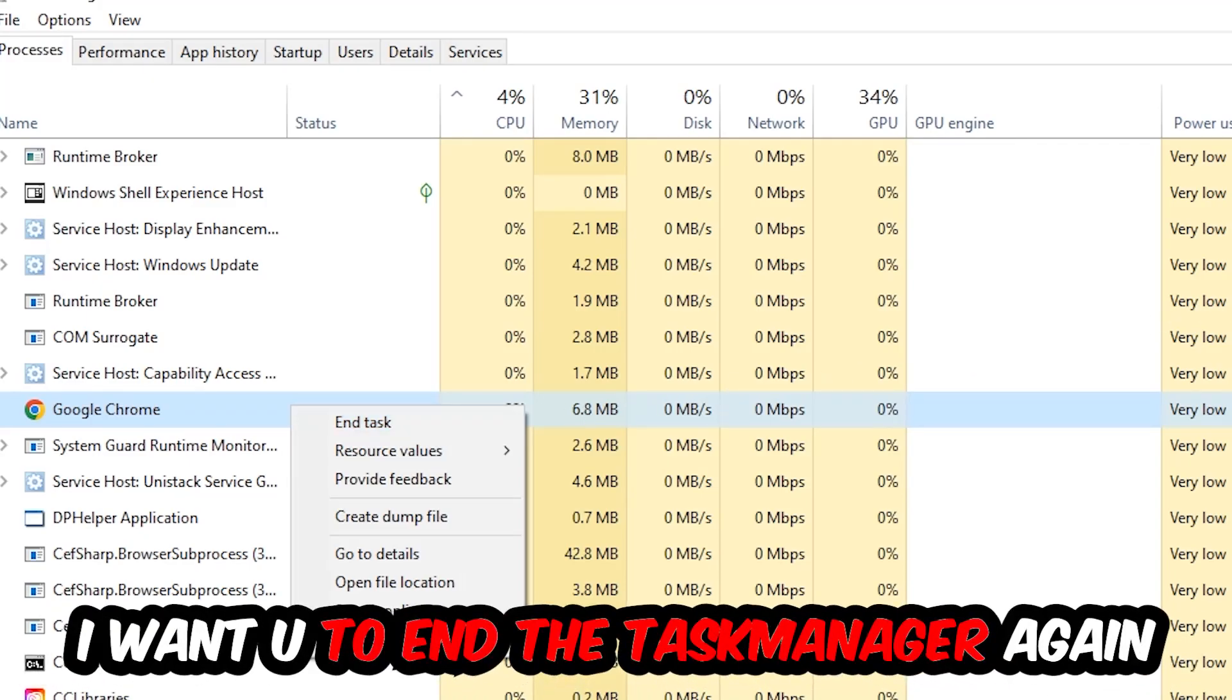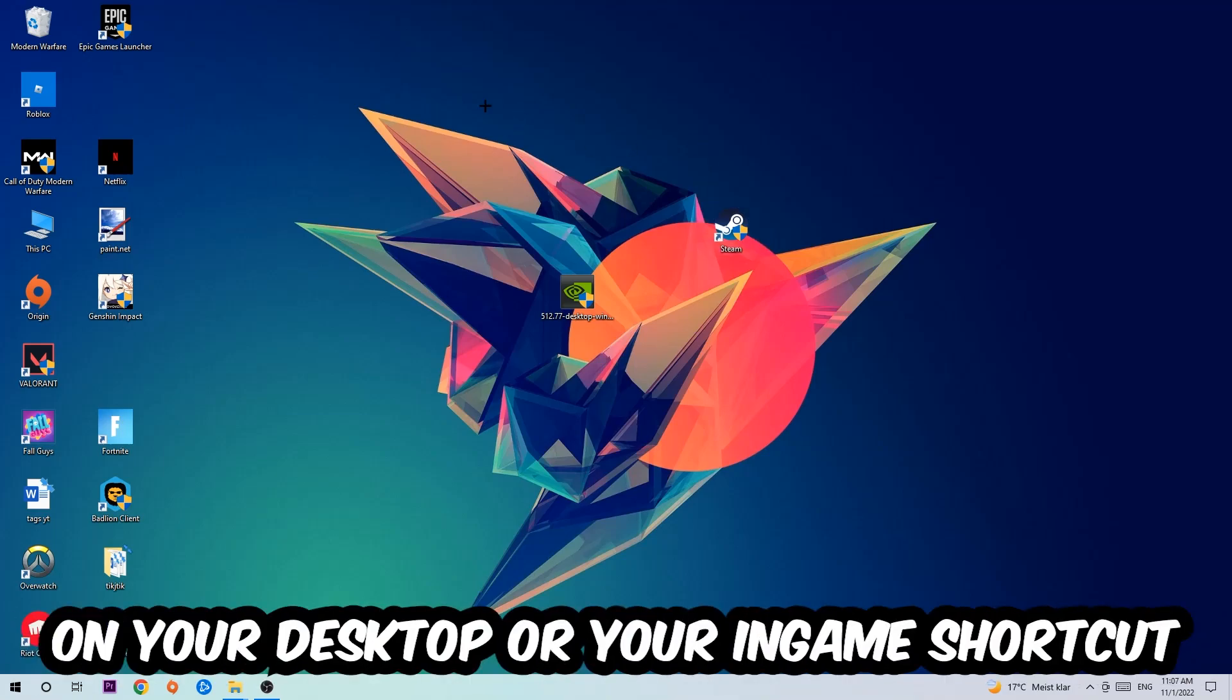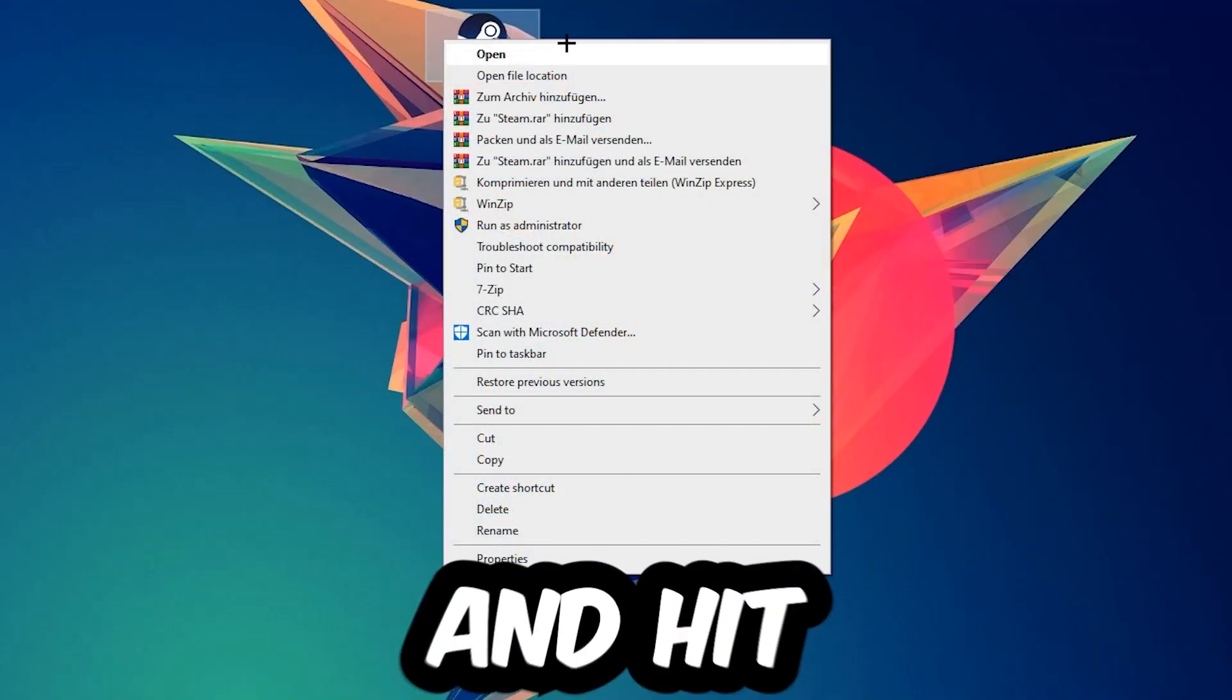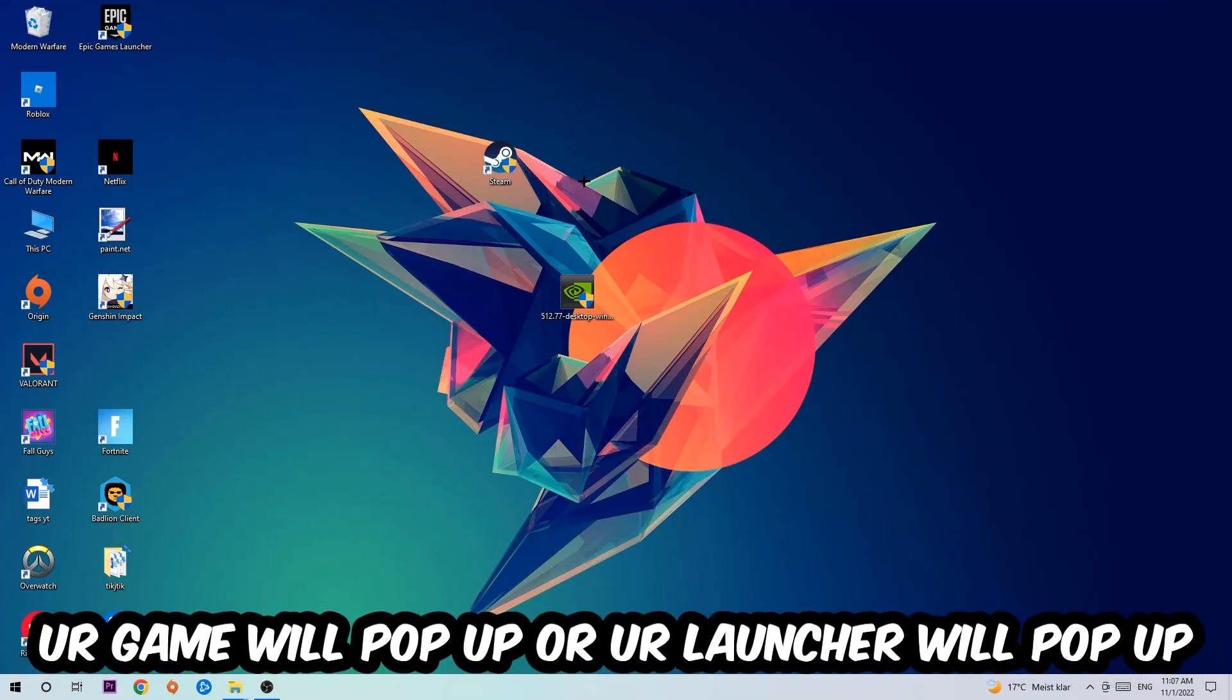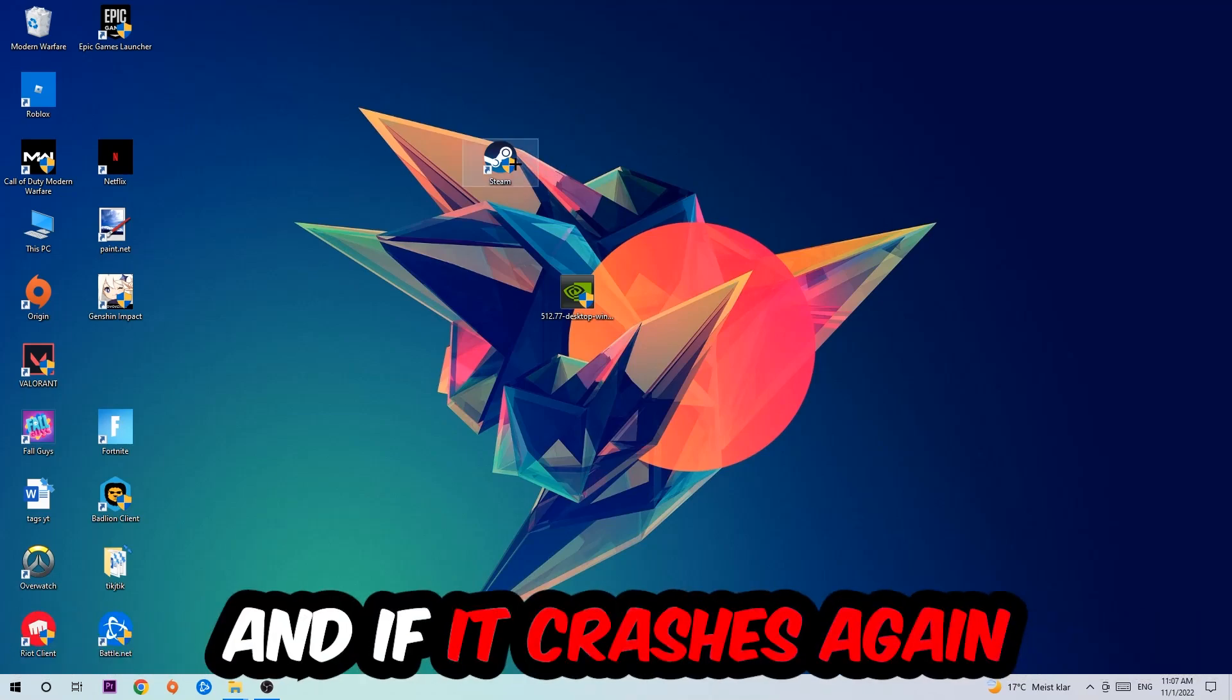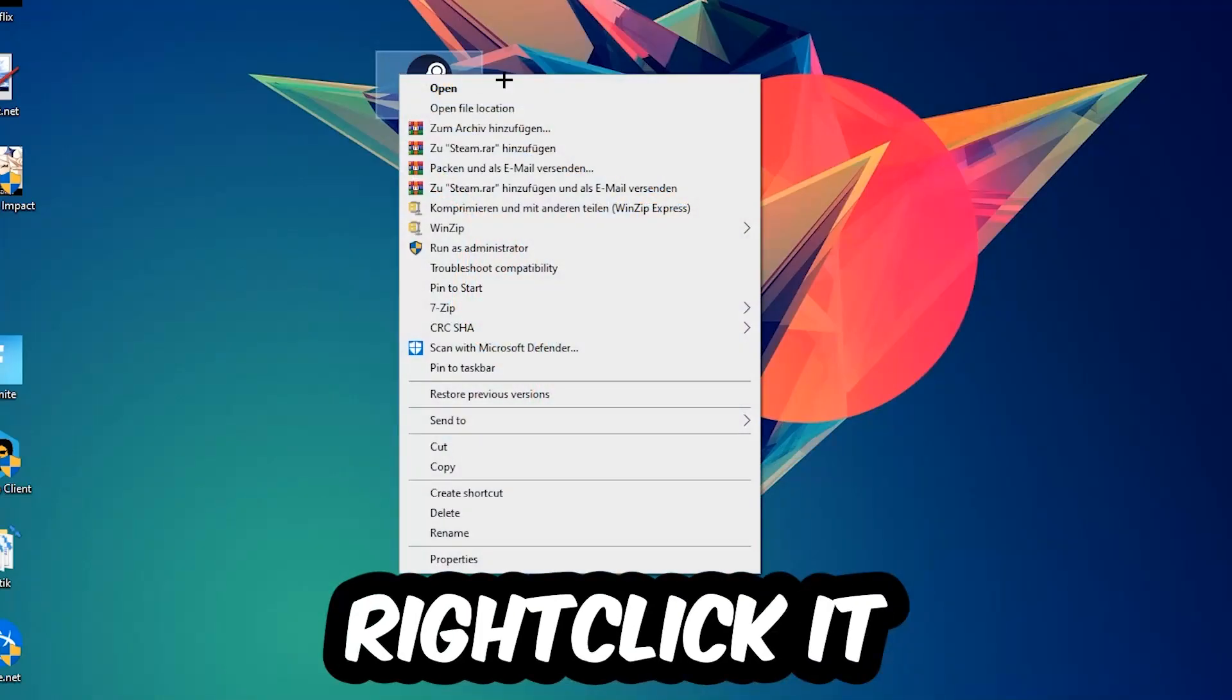Next step is to take your launcher shortcut on your desktop or your in-game shortcut on your desktop, right-click it, and hit run as an administrator. Once you click run as administrator, your game or launcher will pop up and I want you to launch your game over the launcher. If it crashes again, return back to your shortcut.